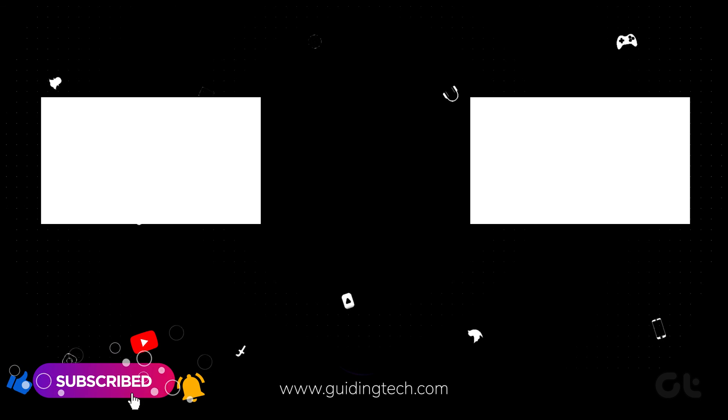For more tech tips and tricks, subscribe to Guiding Tech, and discover one of these videos handpicked just for you.